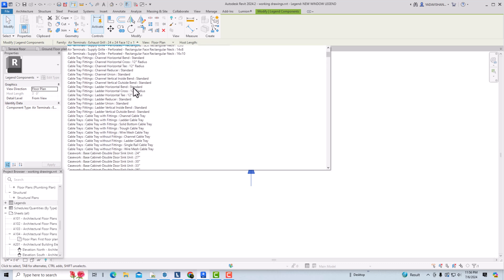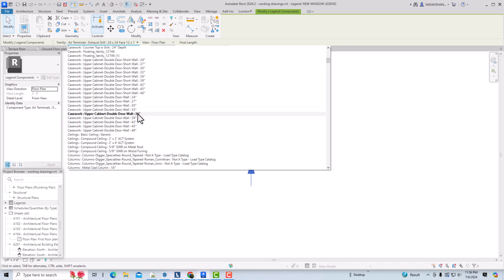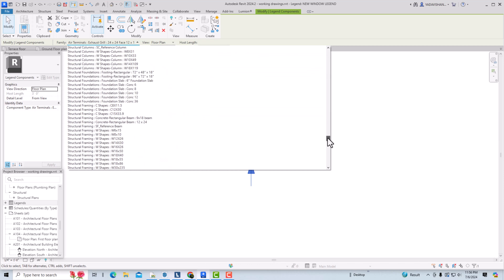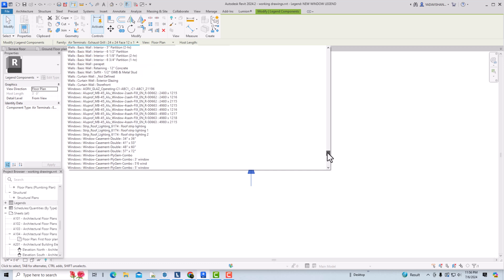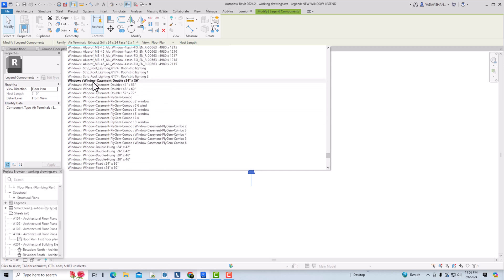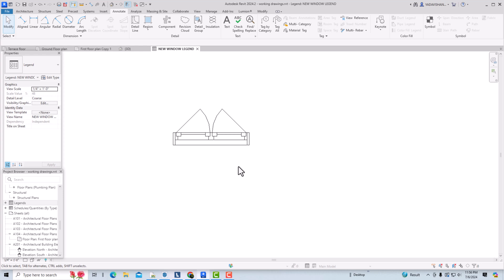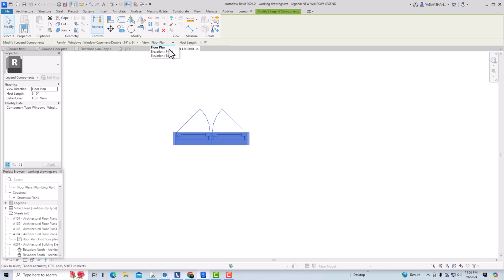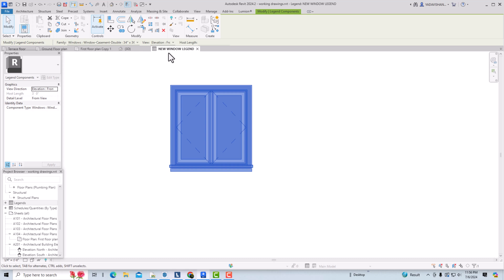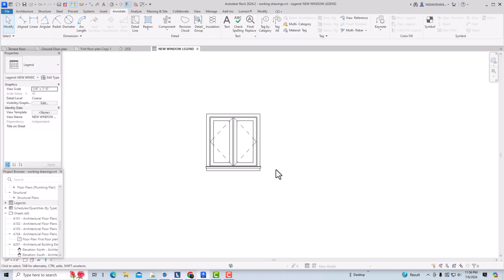I've used many types of windows in this project. Scrolling down, I can see 'Window Casement' — I'll select that. You can see this is the plan view of the window casement. You can also change the view to elevation front or elevation back. I'm going to select elevation front, and you can see the window elevation view.